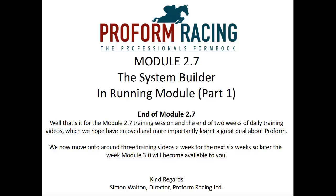We now move on to around 3 training videos a week for the next 6 weeks. So later this week, Module 3.0 will become available to you.